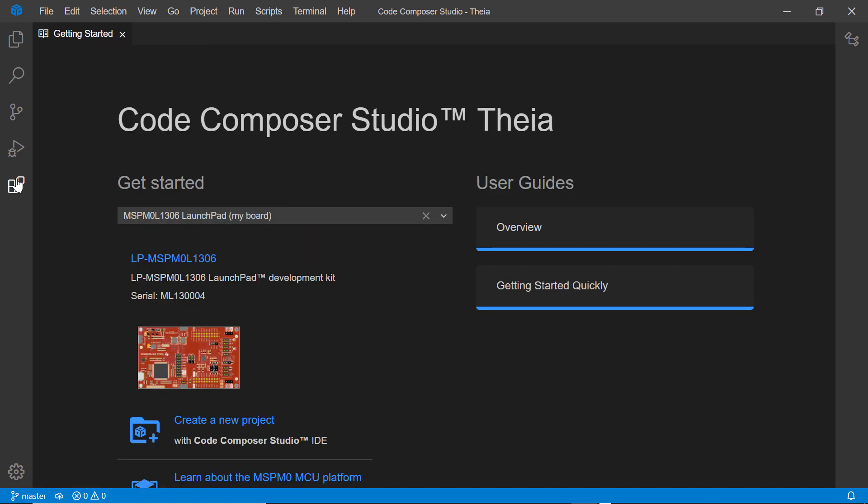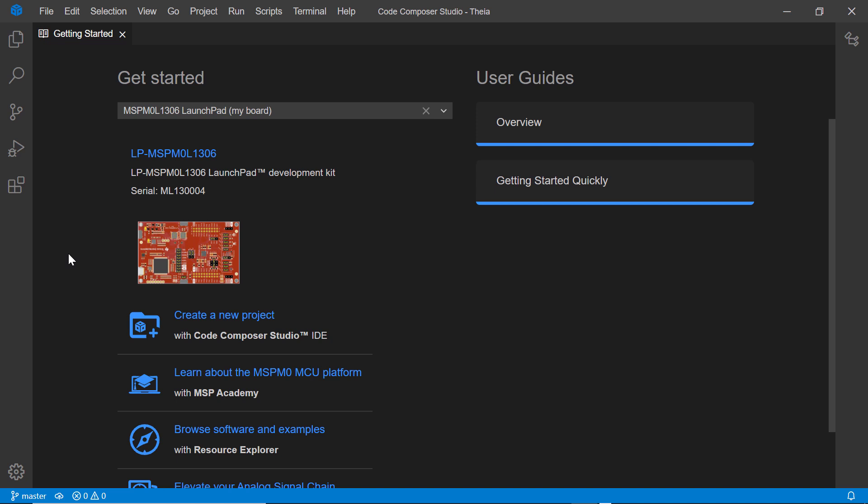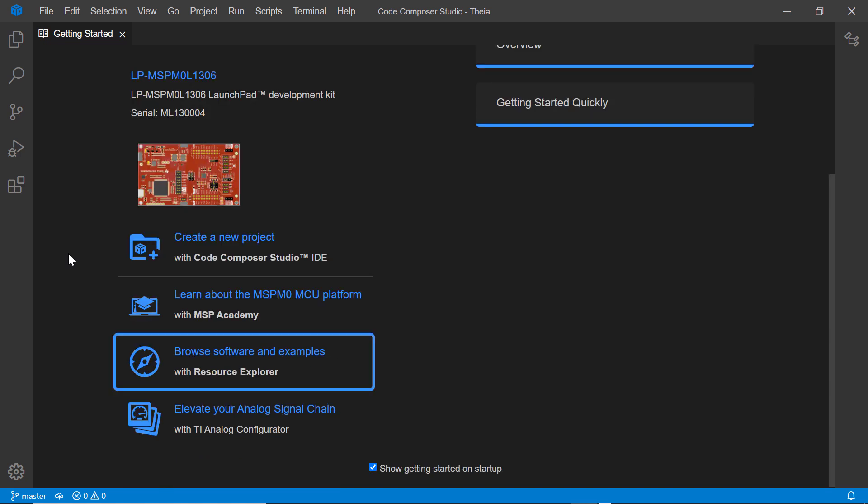A great way to start with your TI device is by accessing Resource Explorer. This can be done by clicking on the button here in the Getting Started view or by going to the View menu.